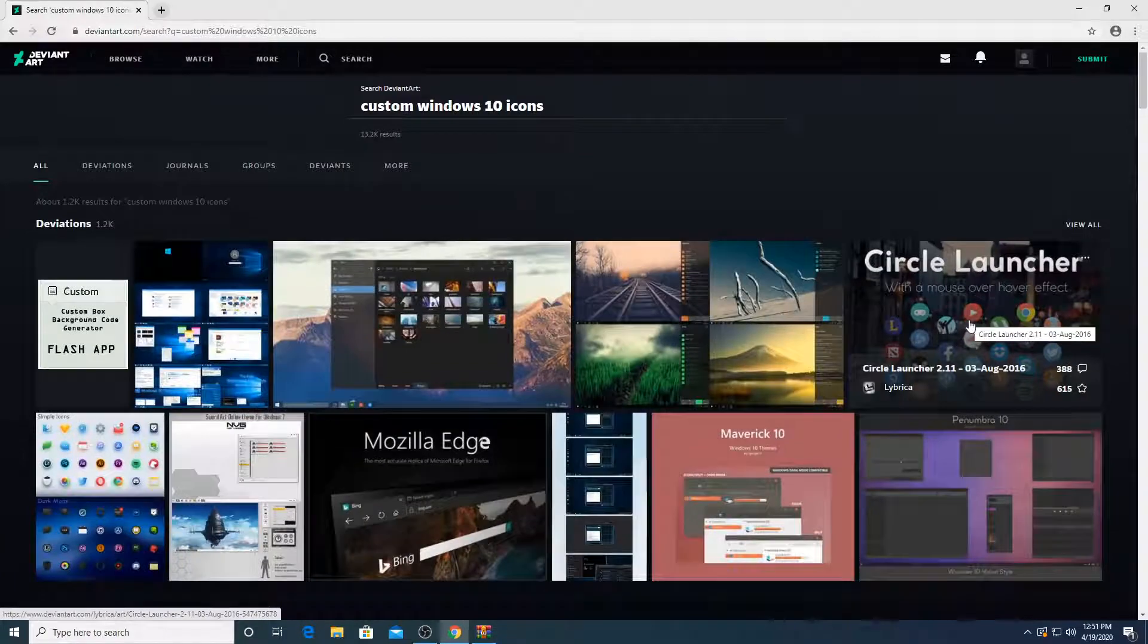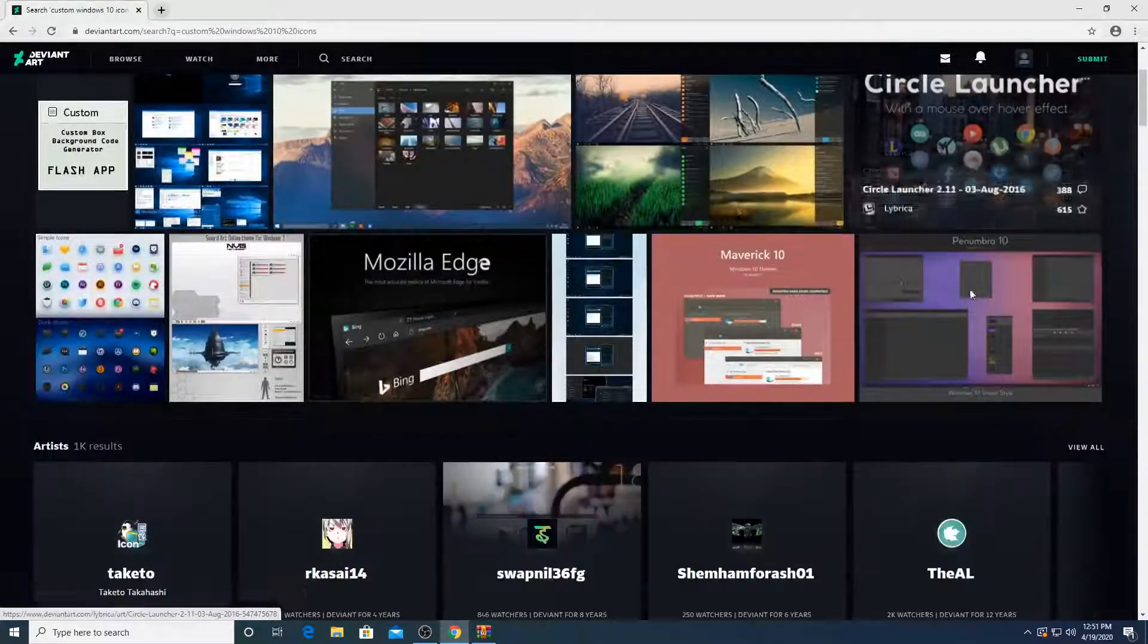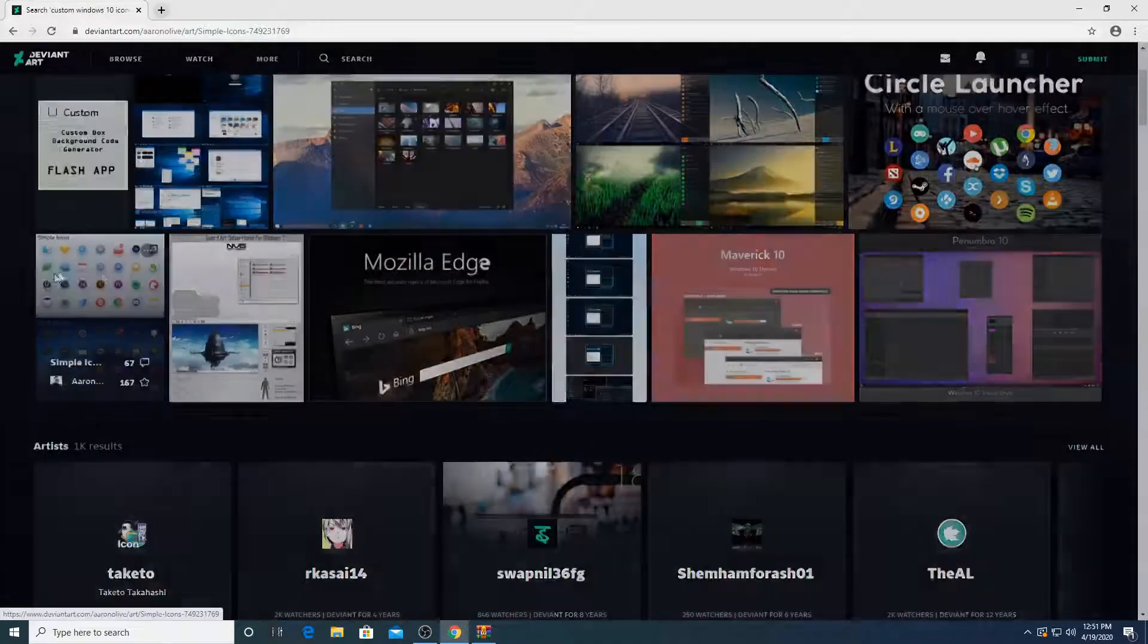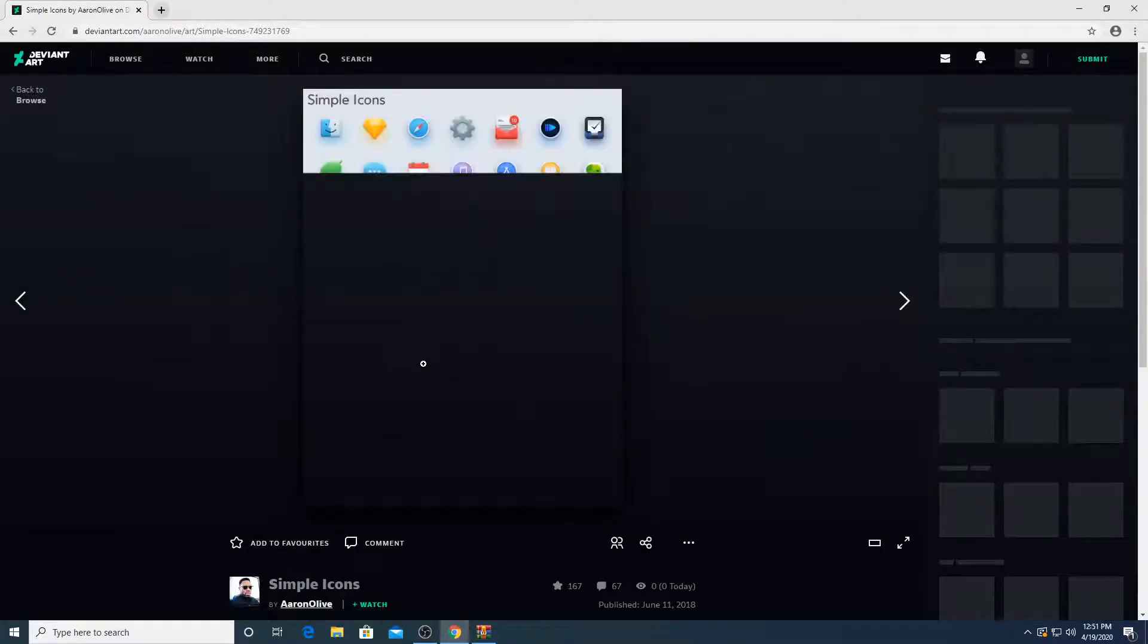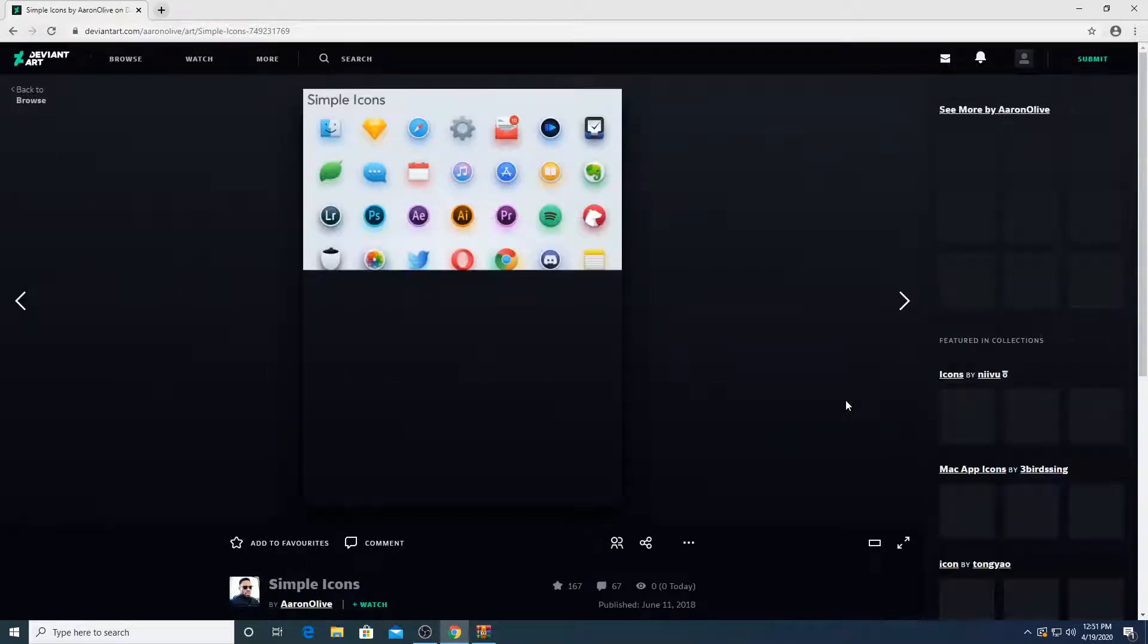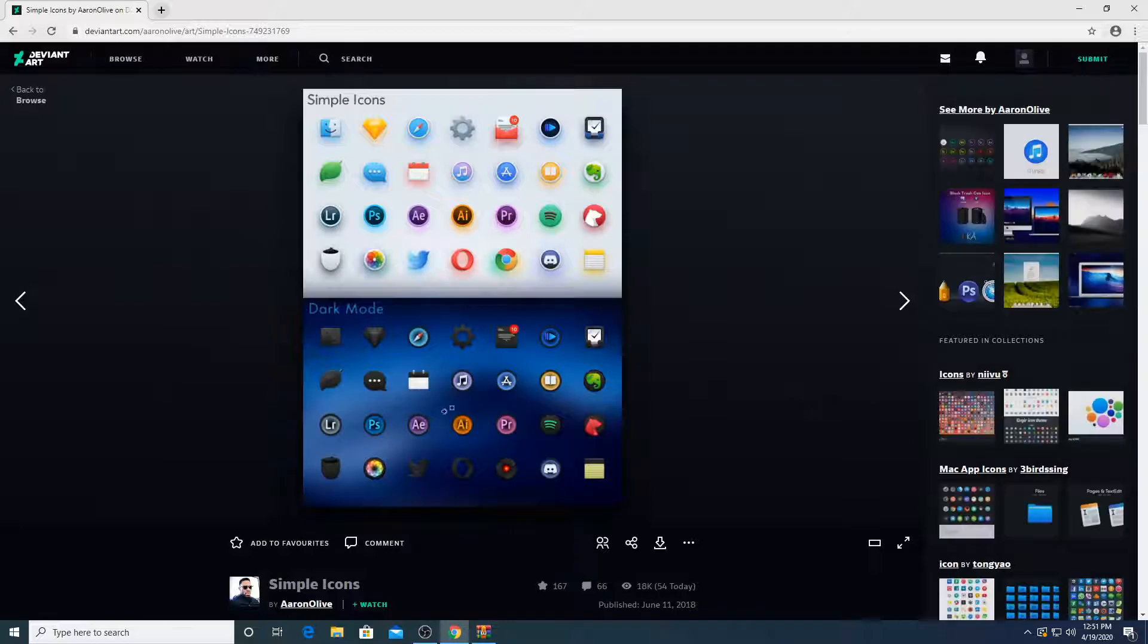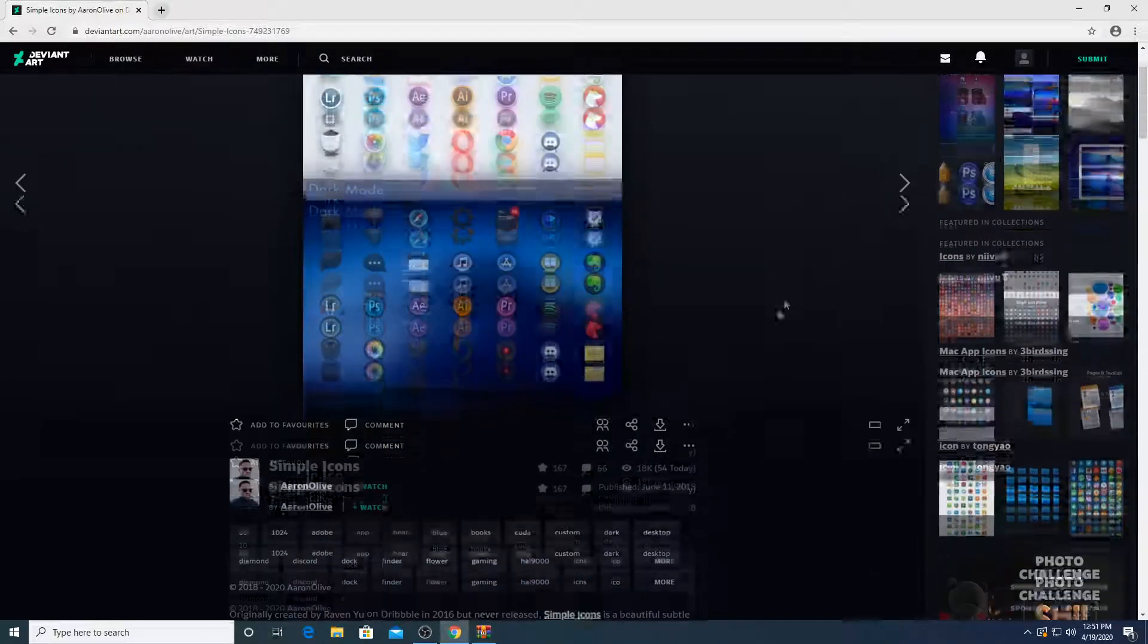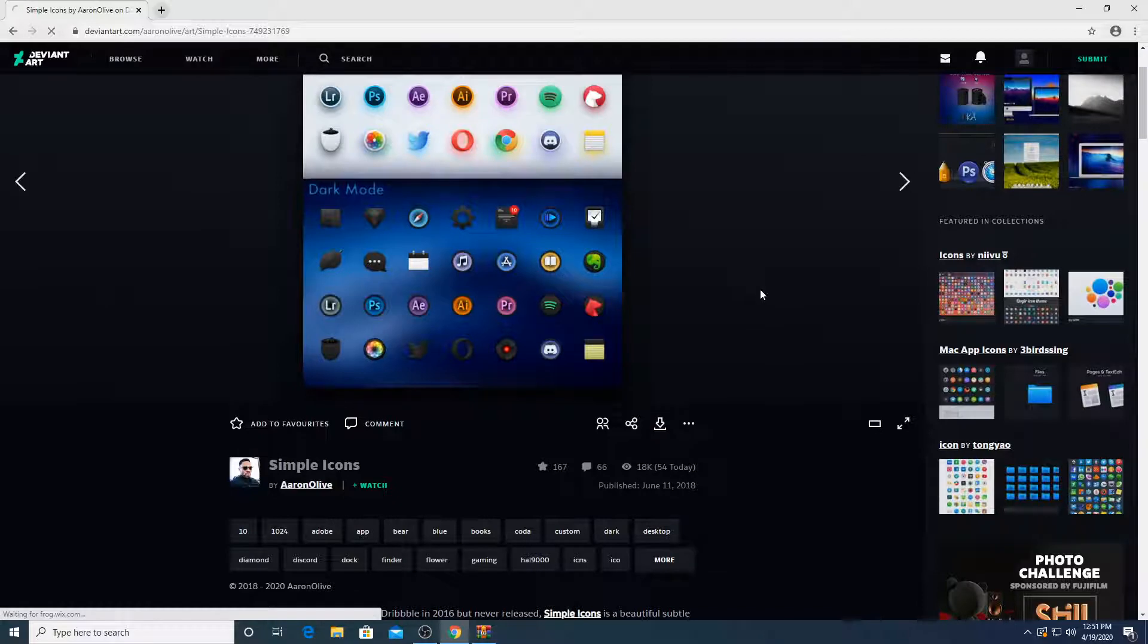So we are just going to choose one just for an example. I'm going to choose simple icons. It looks simplistic. There's dark mode and there's just the normal white mode.